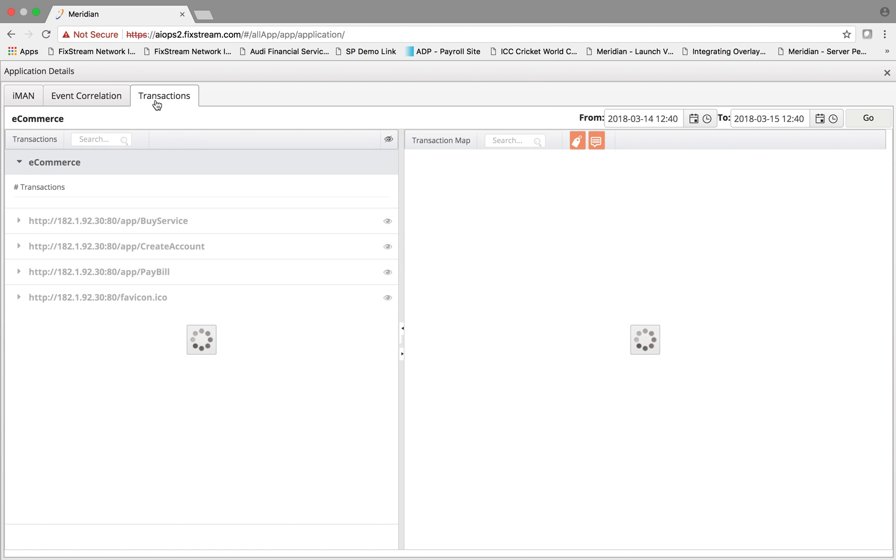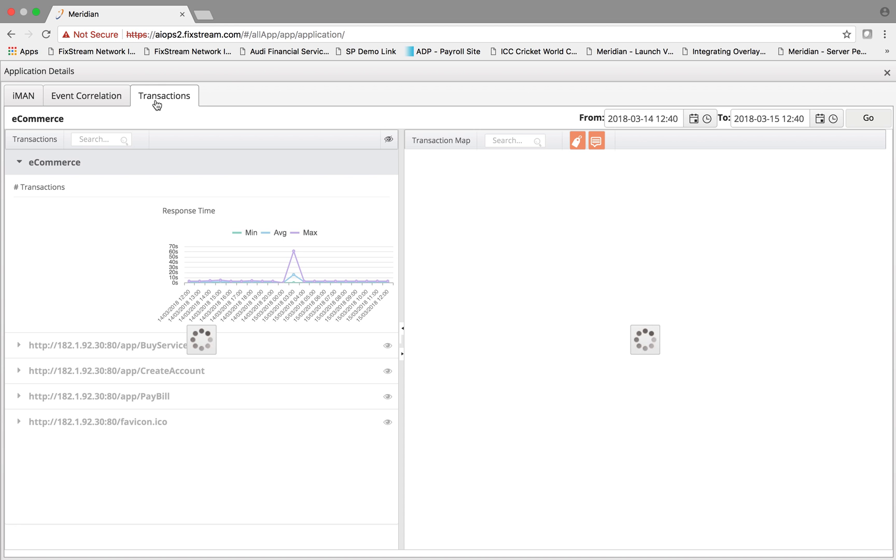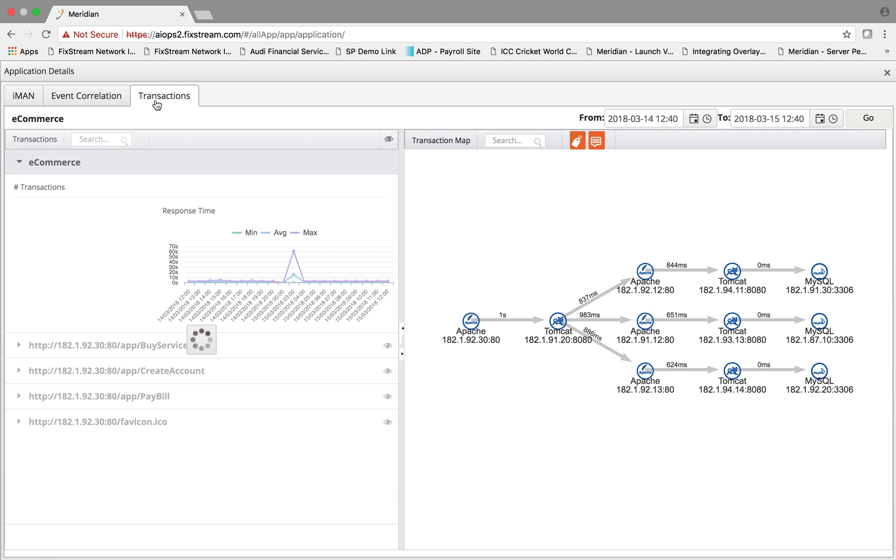The platform can also detect the transaction metrics by integrating with existing APM tools and then collecting all the business process metrics around the end-user transactions.